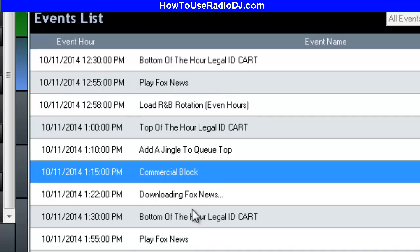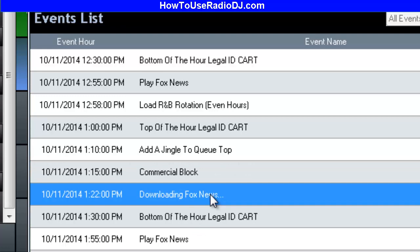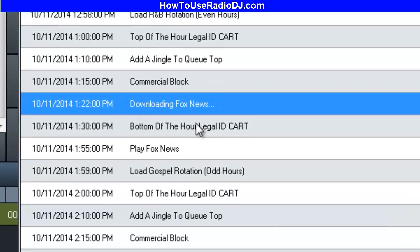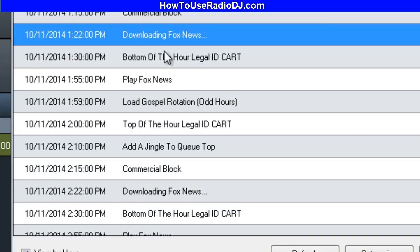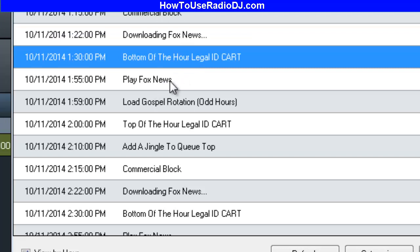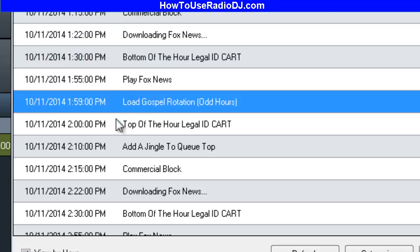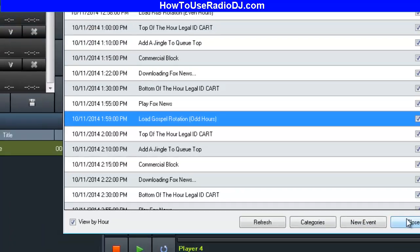I've got a commercial block event, a download the Fox News event — I know a lot of you are going to be interested in that — and bottom of the hour, play Fox News, and then load the gospel rotation on the odd hours. It's 12:30 here, so the next hour is an odd hour. R&B is running right now, and this thing flawlessly changes genres like you wouldn't believe.